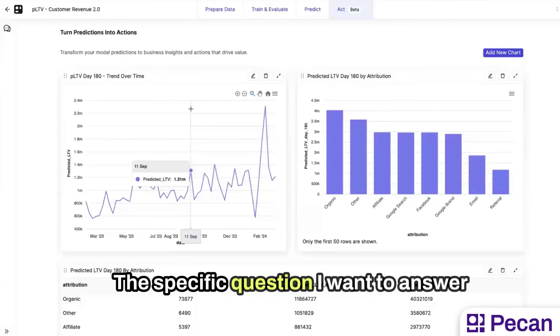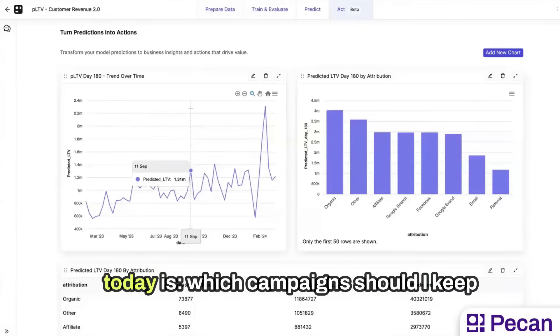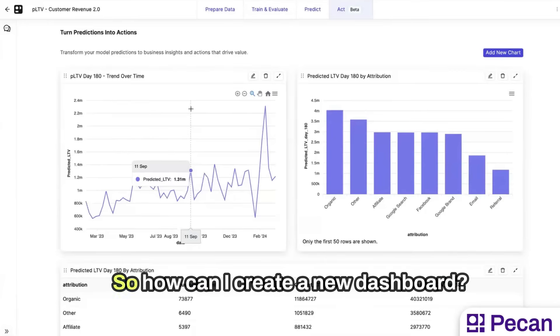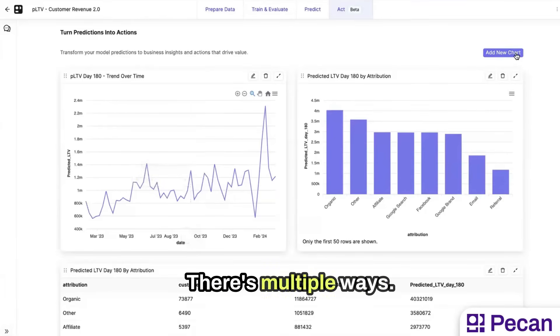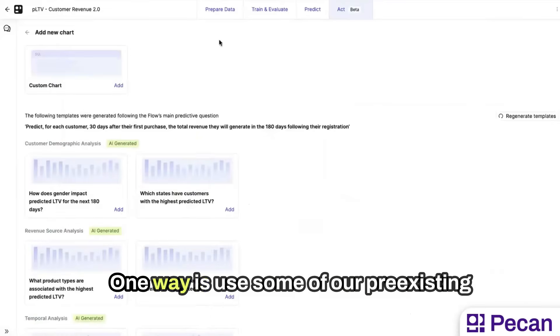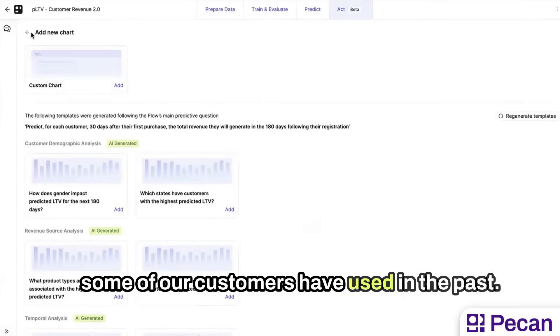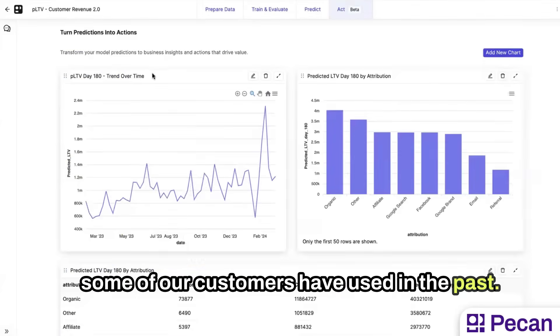The specific question I want to answer today is which campaigns should I keep and which campaigns should I terminate? So how can I create a new dashboard? There's multiple ways. One way is use some of our pre-existing templates, aimed to show best practices some of our customers have used in the past.